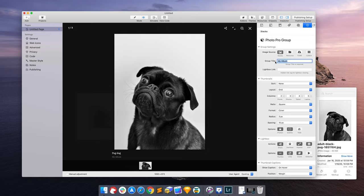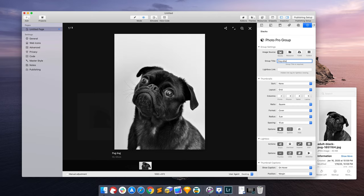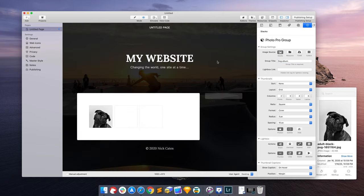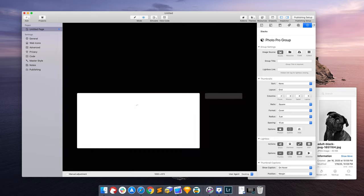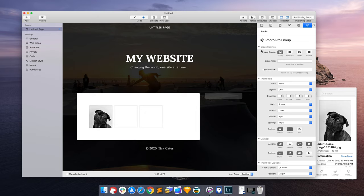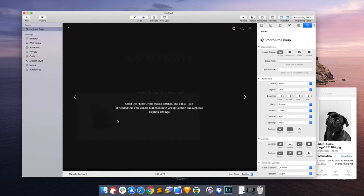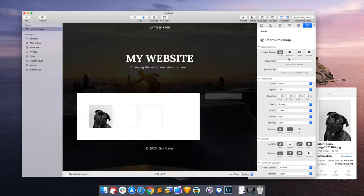But now below pug dog, I see something that says my album. Well, my album is the default name for every photo pro group. So let's say I can name this to a dog album. So now dog album is the name of the group for all the images.